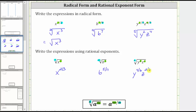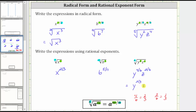Notice the fractions do simplify, and therefore we should simplify them. Because four-sixths is equal to two-thirds, and two-sixths is equal to one-third, we should rewrite this as y to the two-thirds, z to the one-third. I hope you found this helpful.